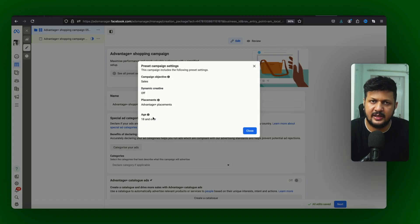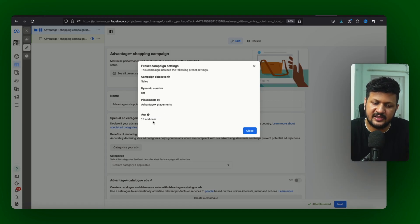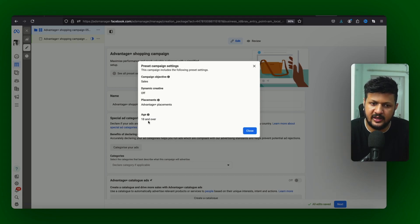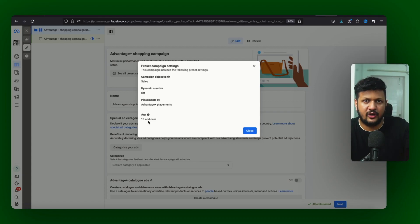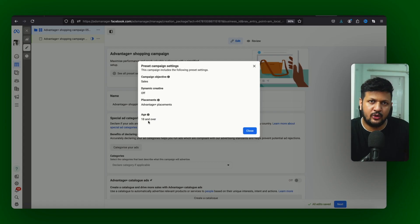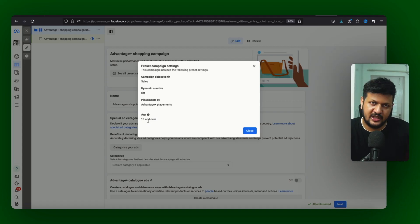If you come to the top, see all preset settings. So if you just click on this it shows you all of these settings are preset, you can change it. So Advantage Plus placement, 18 and over as age, you can go to audience control and again change this option there. But it will be set for your entire account. So account mein if you 2-3 Advantage Plus shopping campaign run karte ho to teen no change ho jayega.